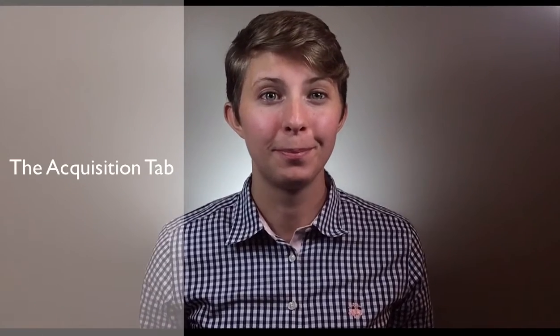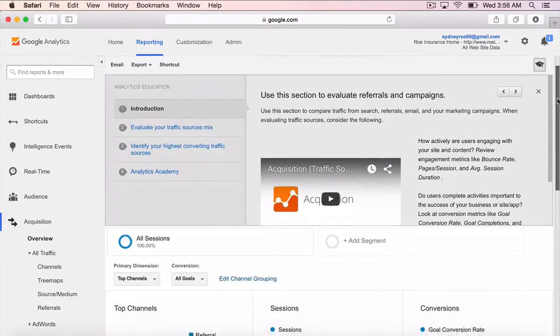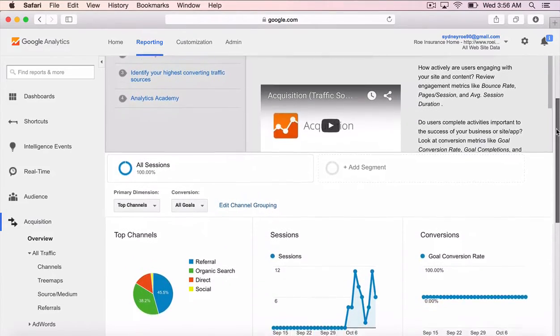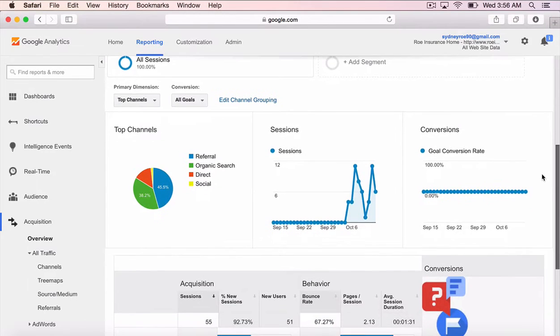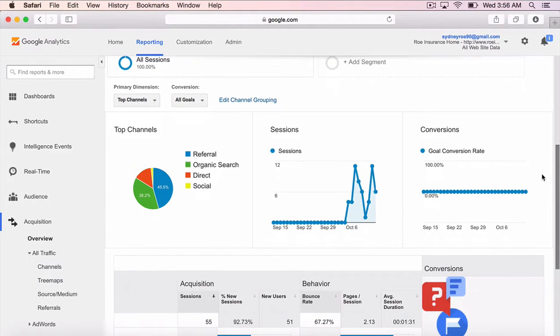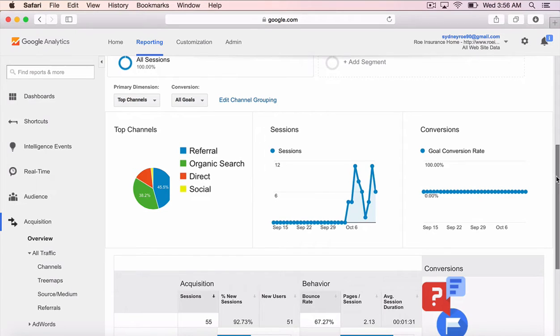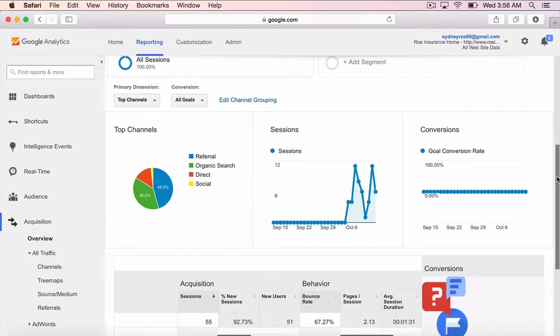Second, how did these visitors find your website? Welcome to the acquisition tab. There are a number of ways someone can find your website. But the top four are typically referral, organic search, direct, and social. Let's go through what each channel means and what info Google Analytics provides.